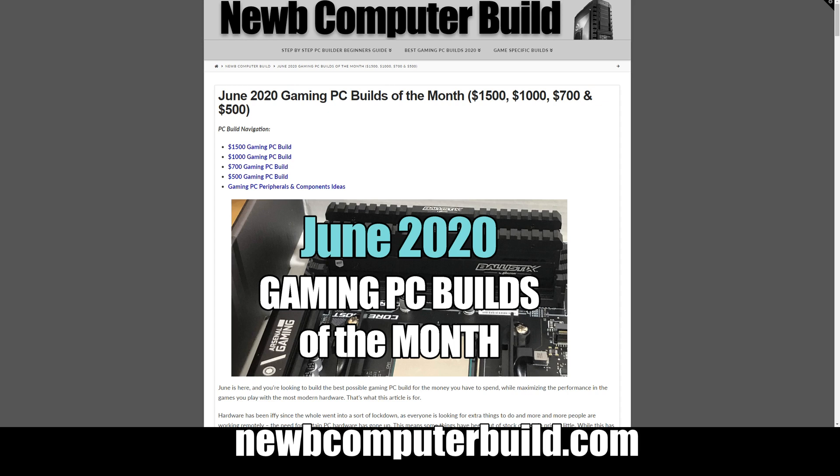Hello and welcome to the June 2020 gaming PC builds of the month brought to you by newbcomputerbuild.com. My name is Corey. Here we have the $1500 build, the $1000 build, the $700 build, and the $500 builds for June 2020.